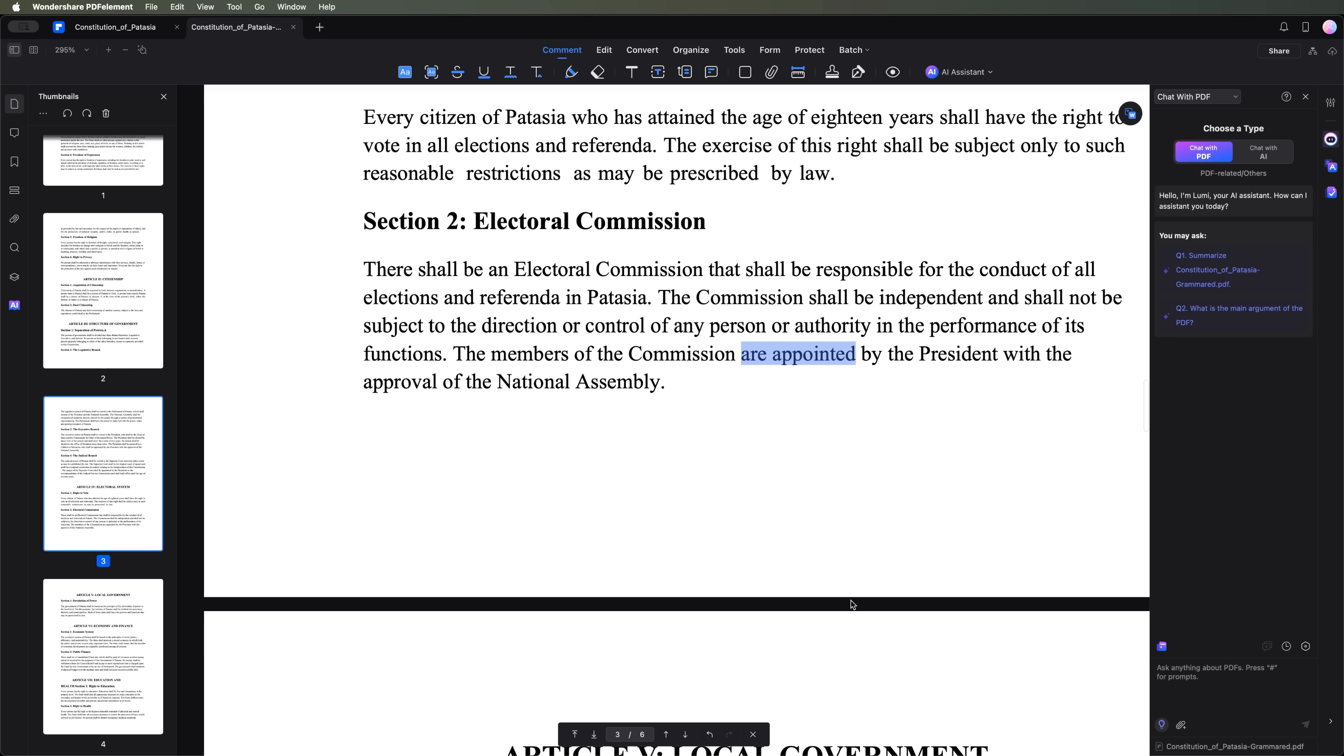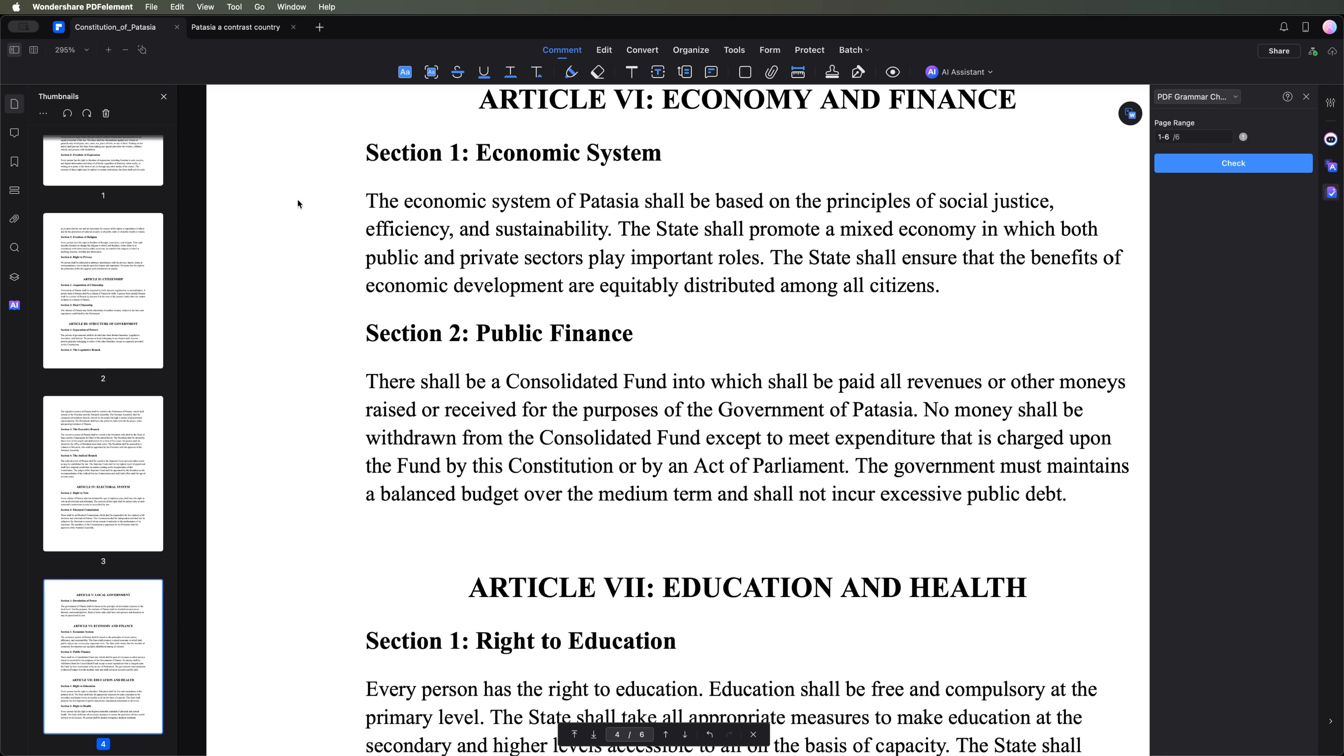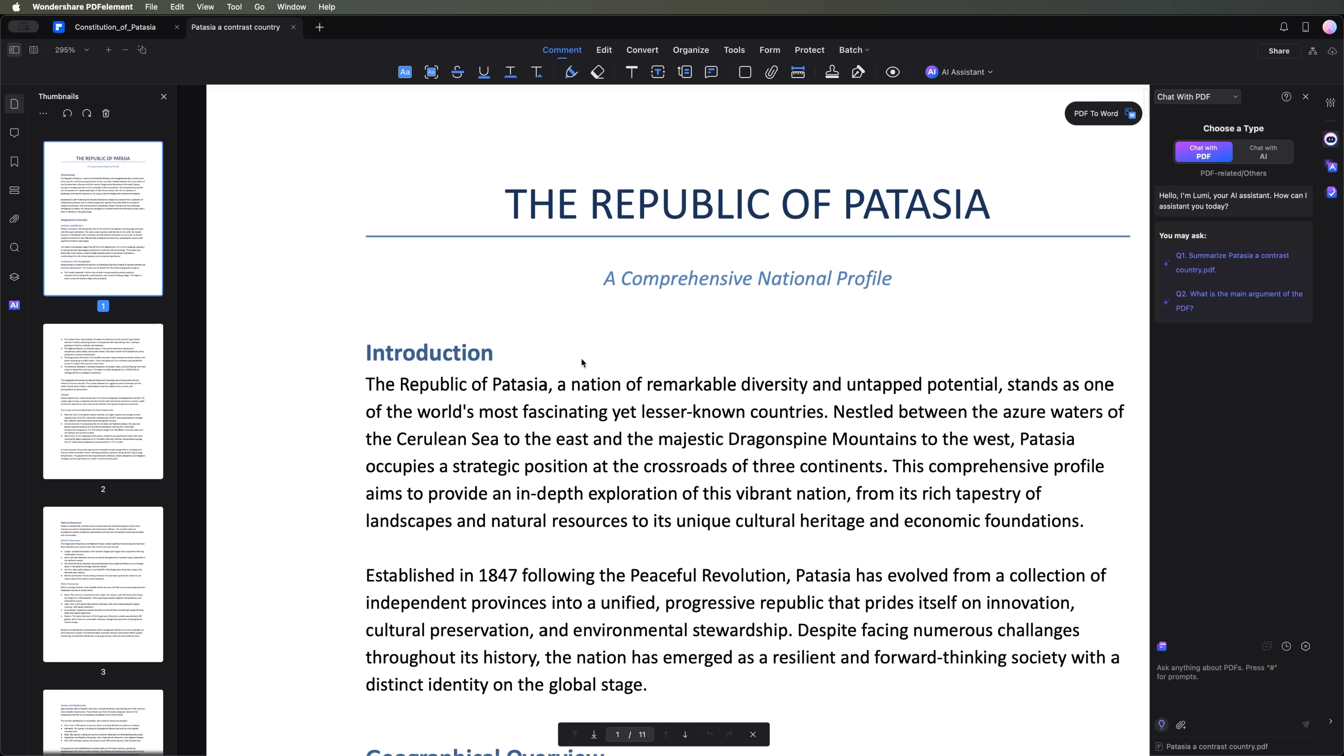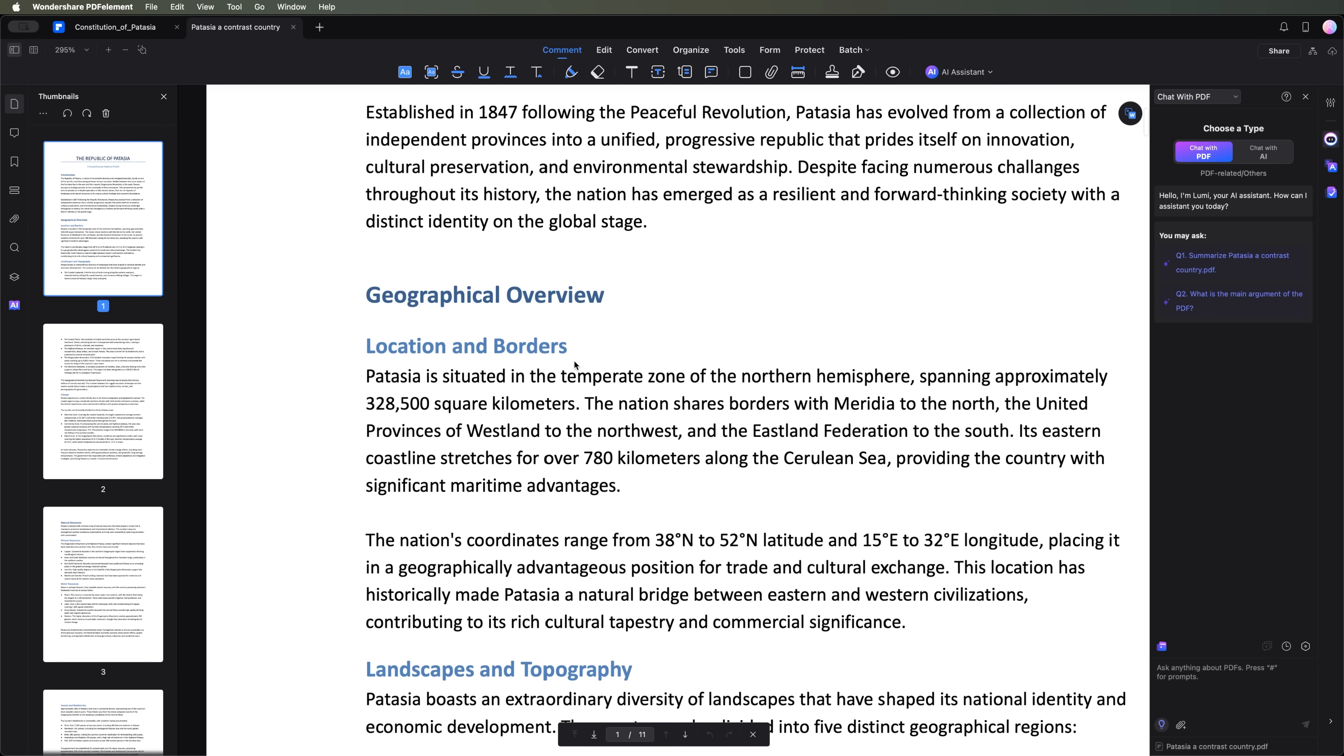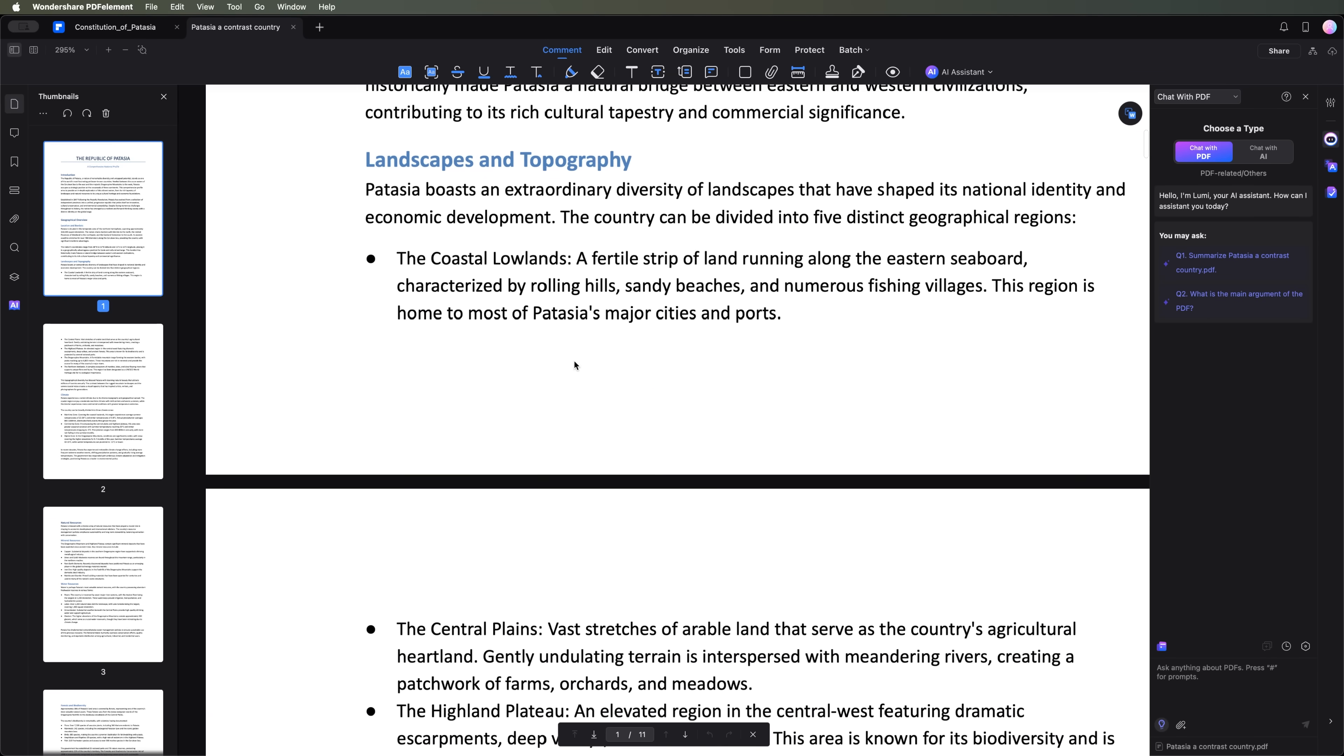Now, let's test the summarize multiple PDFs feature. I've uploaded a new PDF that contains a detailed description of the country, whose constitution we just analyzed.